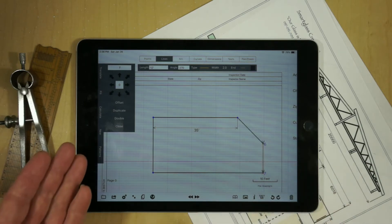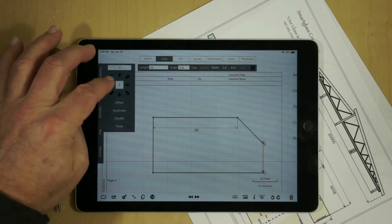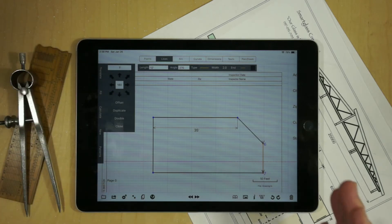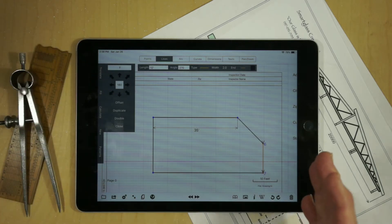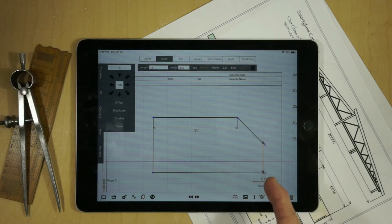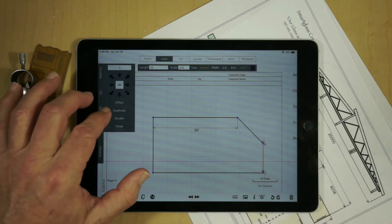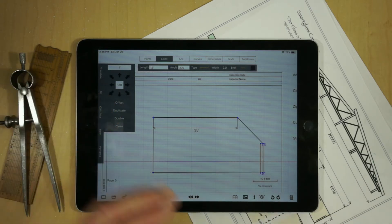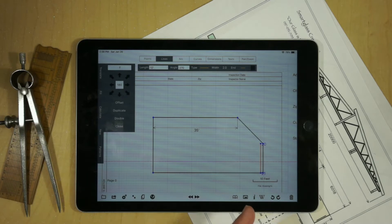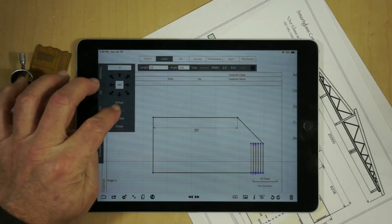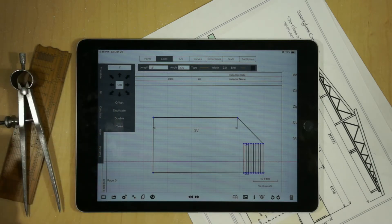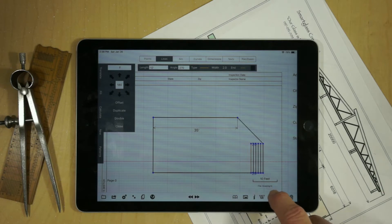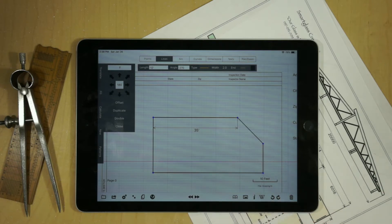Or you can use a feature called Duplicate. Say, for example, we wanted to duplicate this exact line with its length. We would just hit Duplicate — the new line is automatically highlighted — and so we can create a group of lines very quickly. The best way to back this out is with the Undo button.